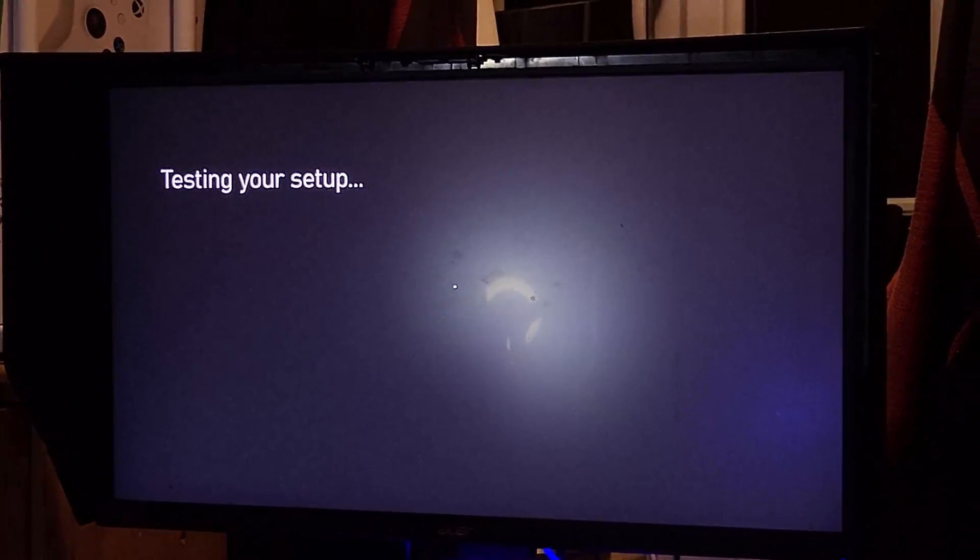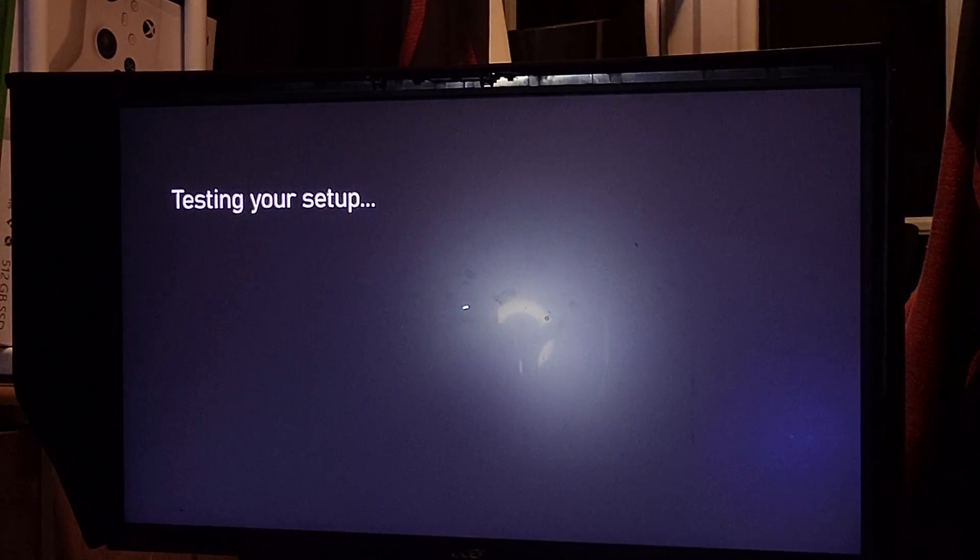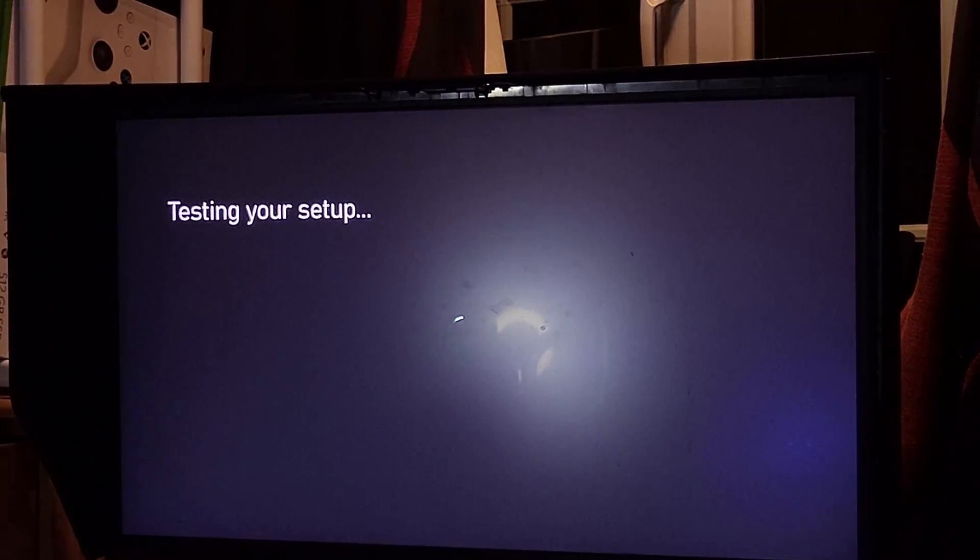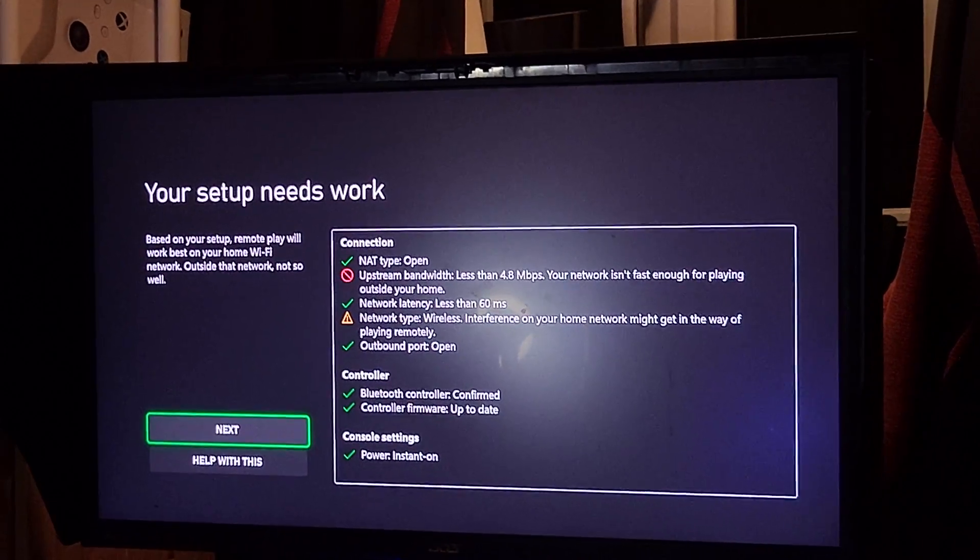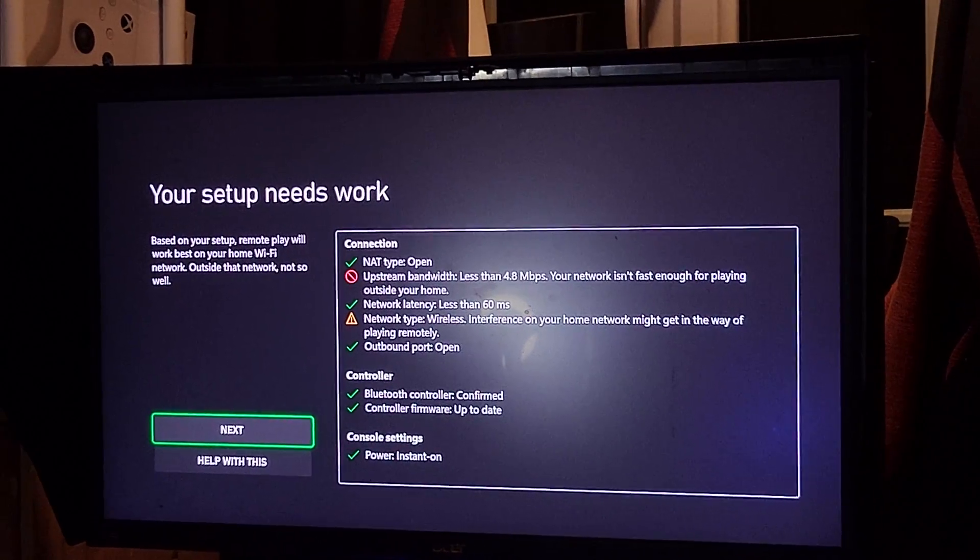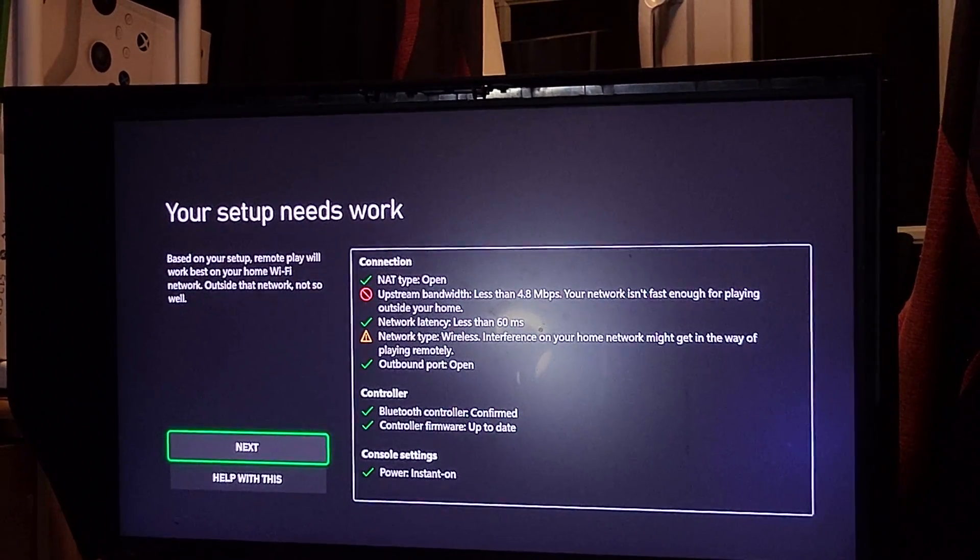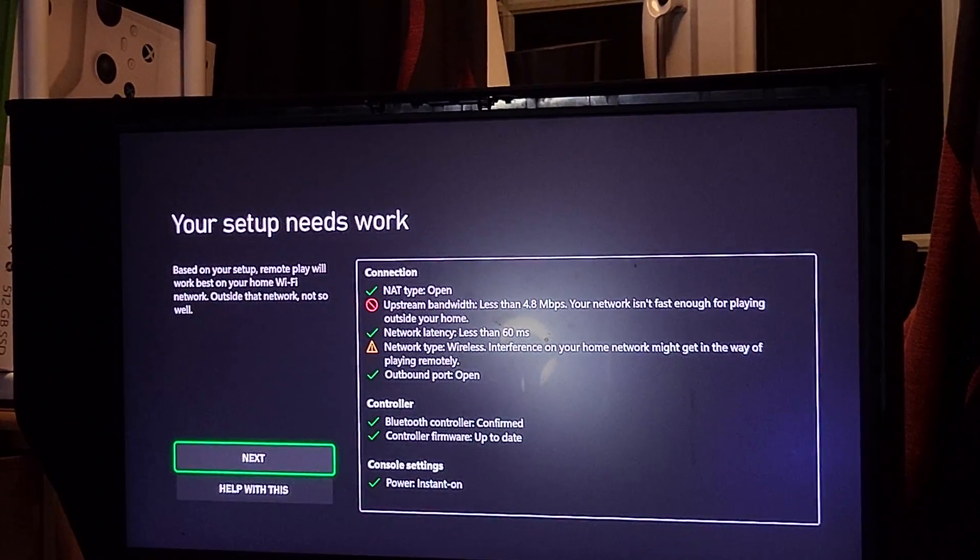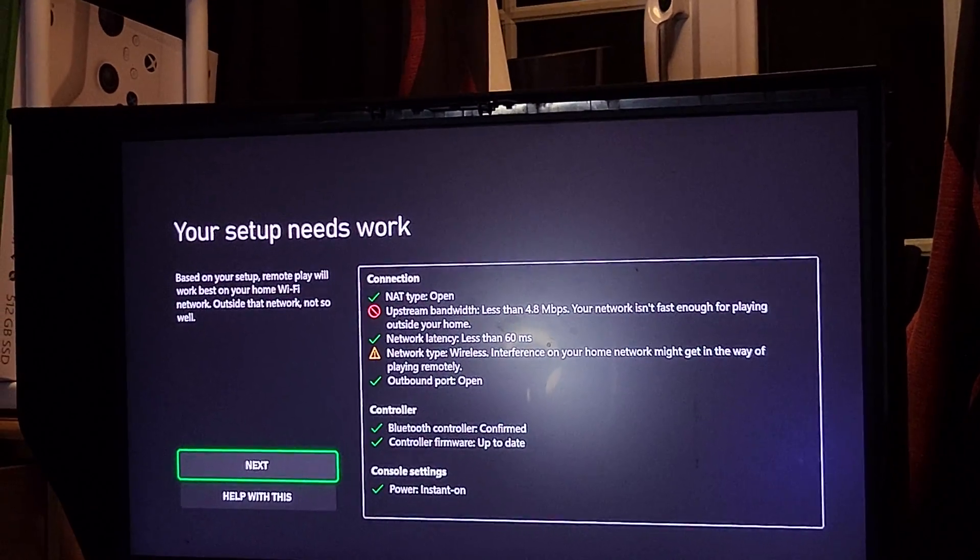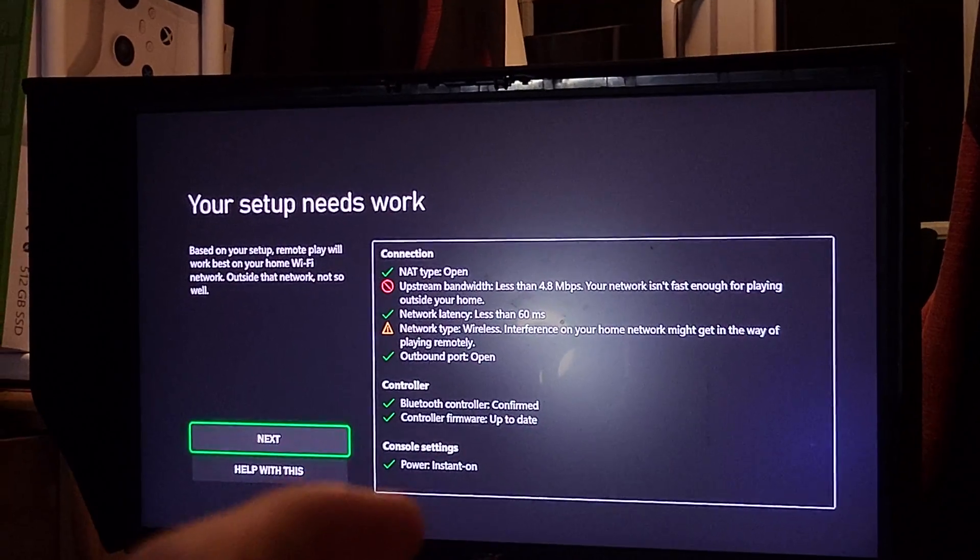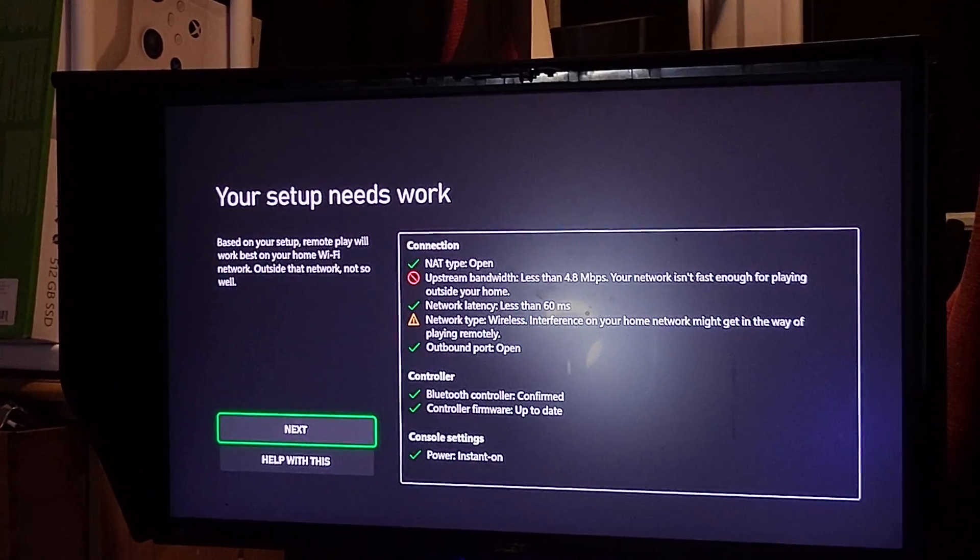Therefore, I recommend if your NAT type is closed, you open it up. You can always search the tutorial, you'll probably find my tutorial. And if your speed is slow, then you may not be able to connect your Xbox Series S on the same Wi-Fi network, or you may not be able to connect to it outside of your home.